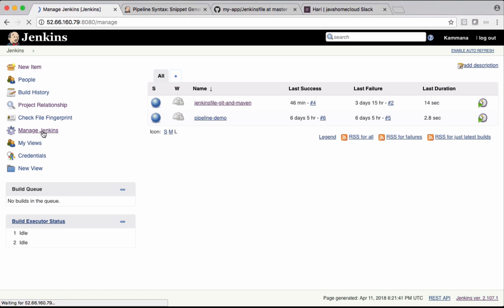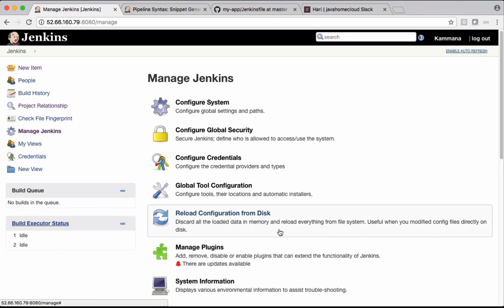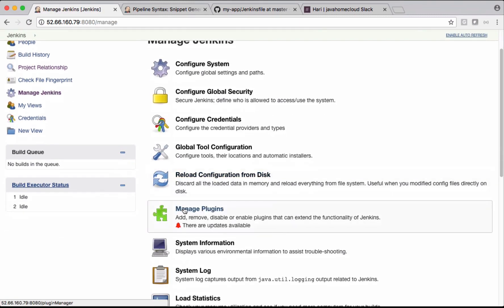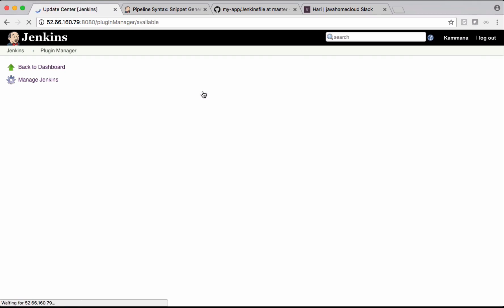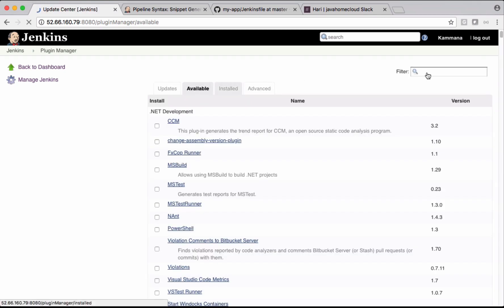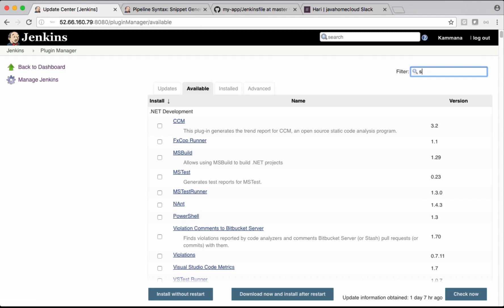Let's first install the Jenkins plugin. Click Manage Jenkins, then Manage Plugins. Select Available and search for Slack.